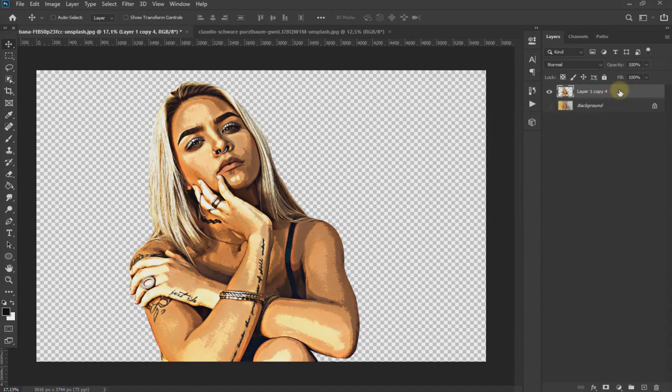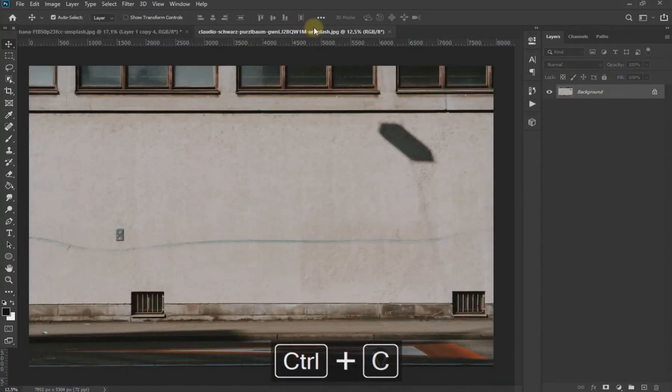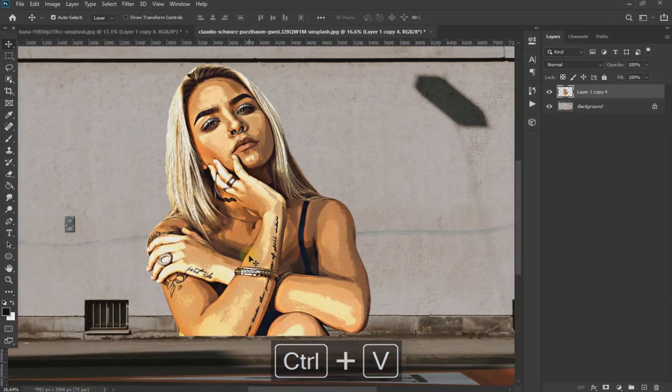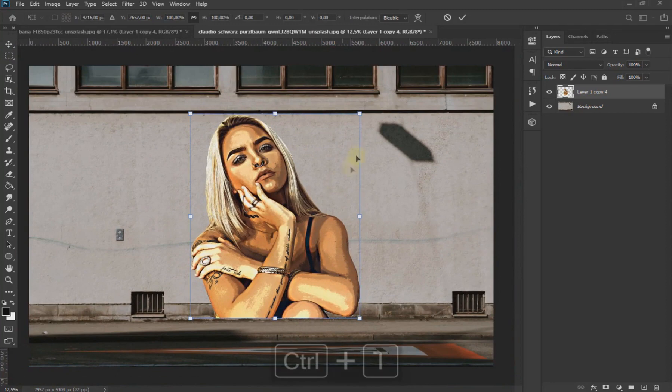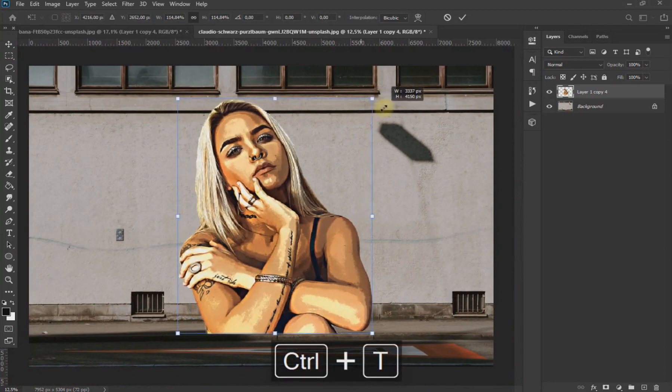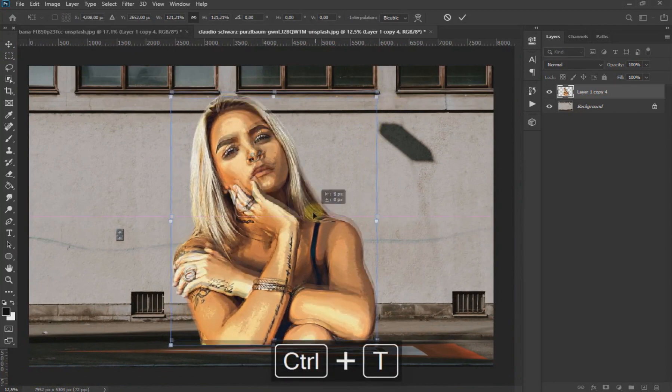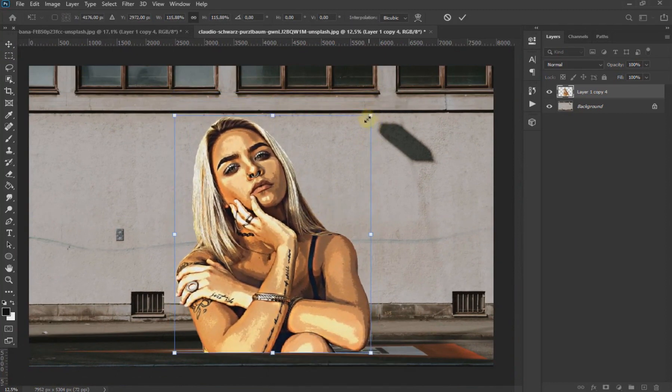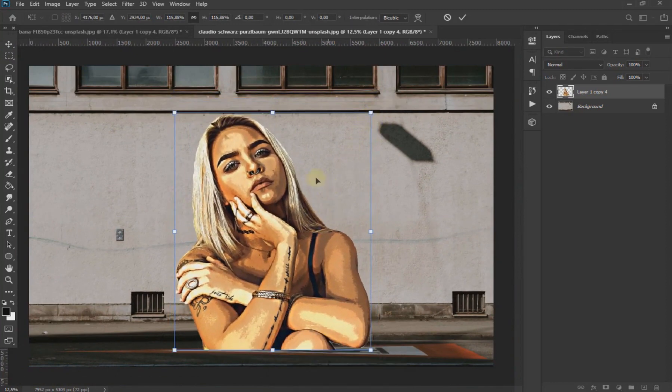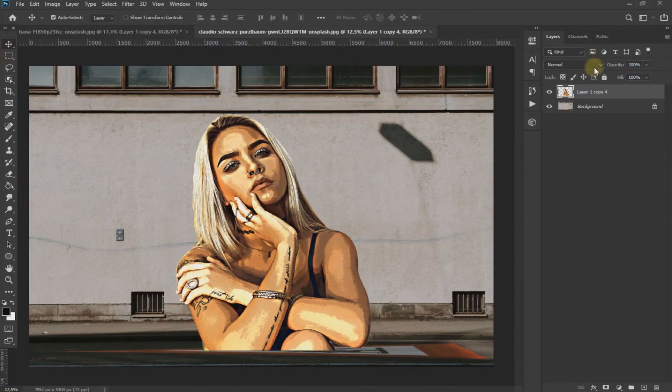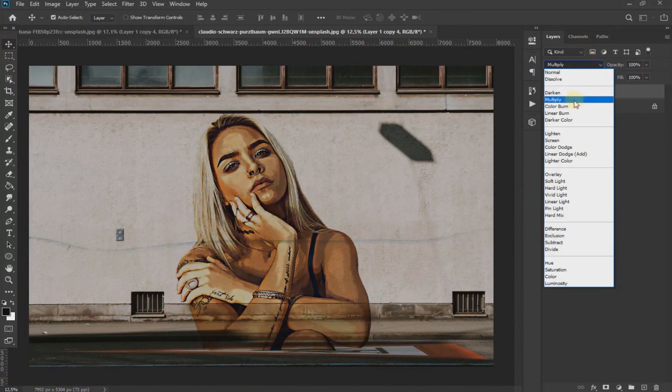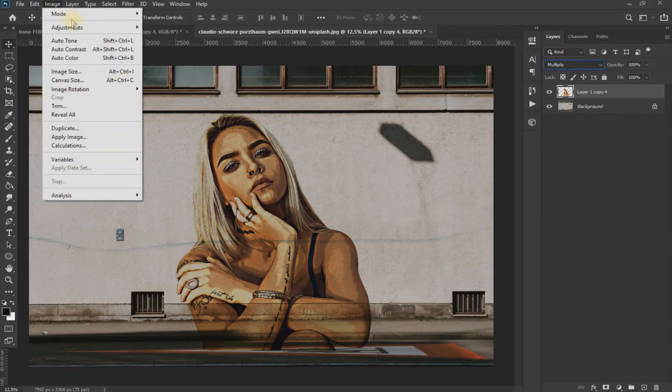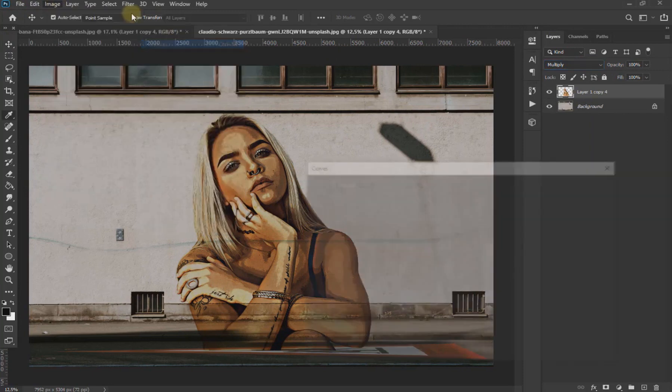With Ctrl+C we copy the image and with Ctrl+V we paste the image of the subject in the image of the wall. With Ctrl+T we adjust the size of the image. We change the blending mode to Multiply. With the curve tool we clarify the image.